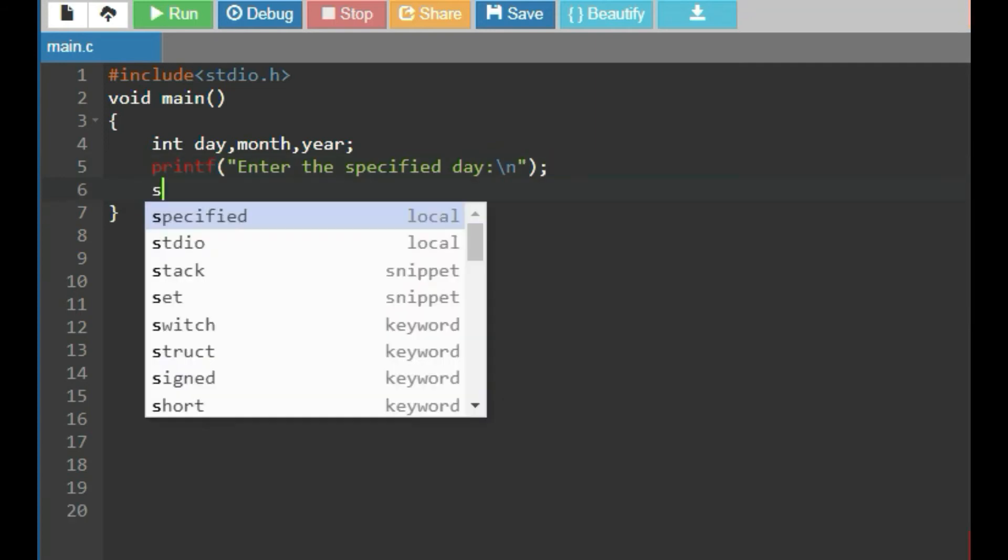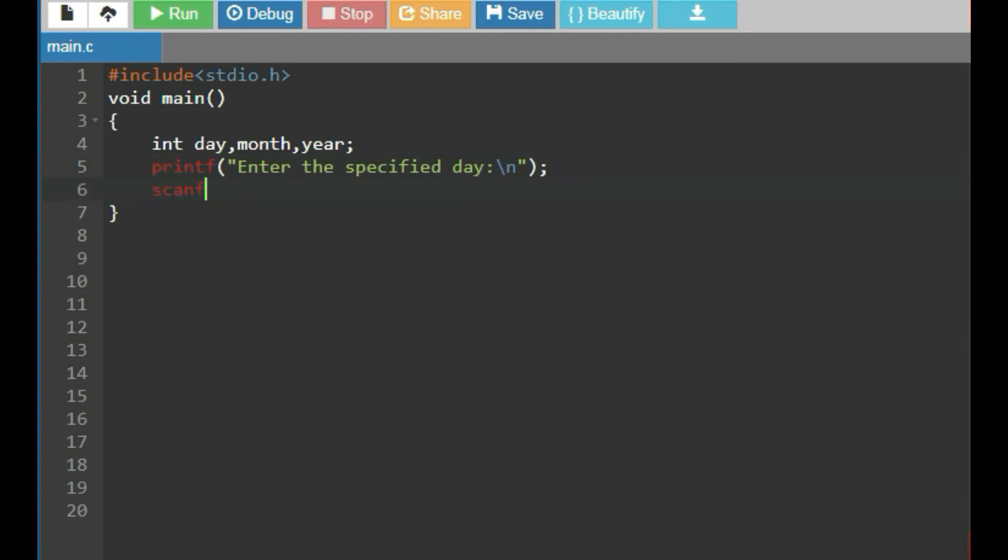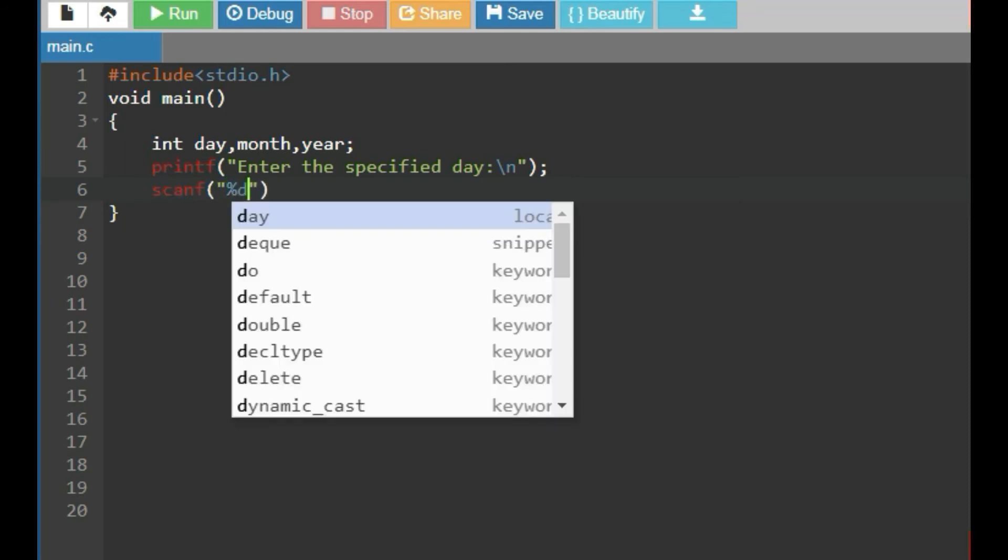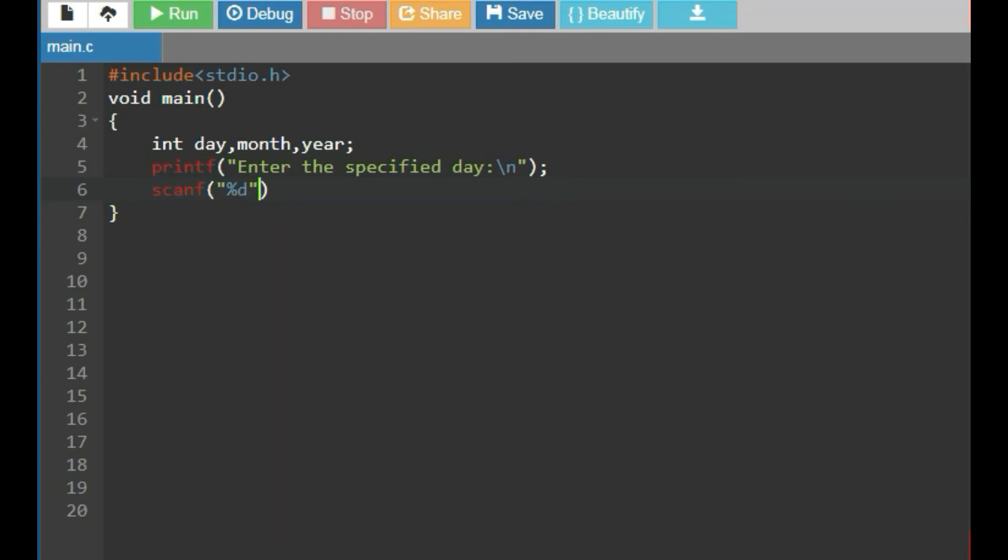Then, use scanf function to fetch the value of day using format specifier %d.